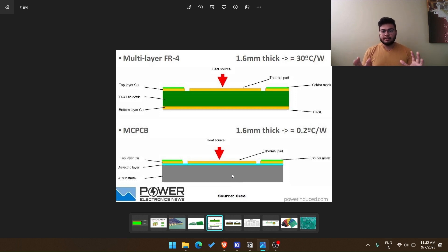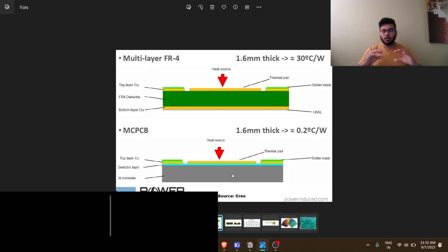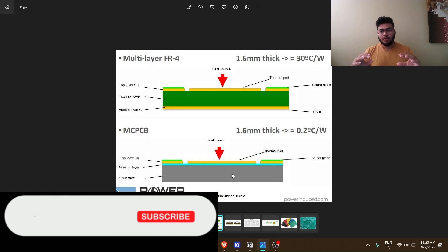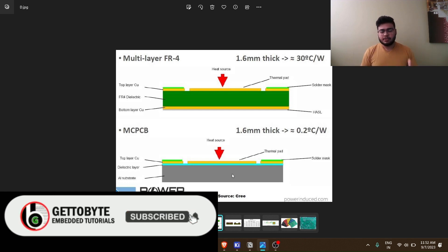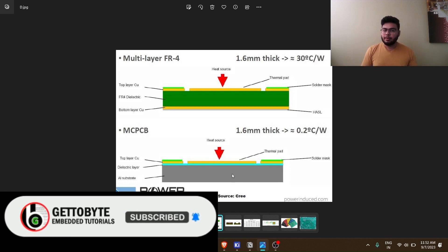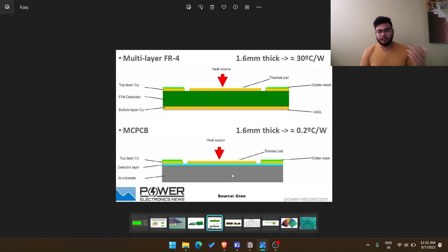But here I just want to tell there is a core material over which the whole PCB is made. So that core material most commonly is FR4. There are others as well, which we will explore in another video.